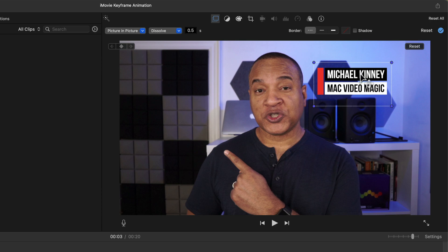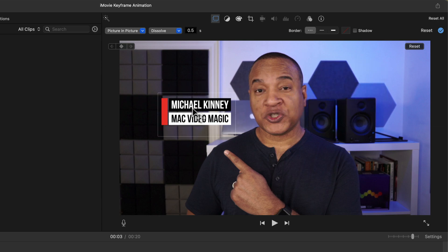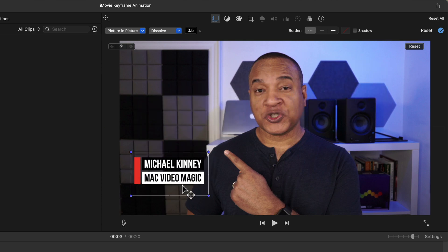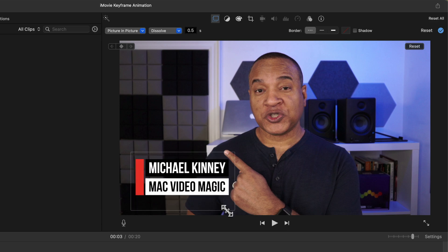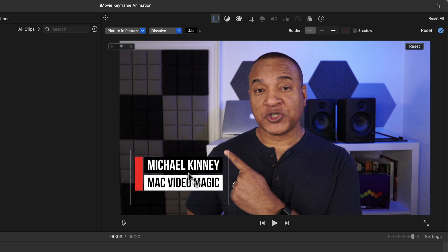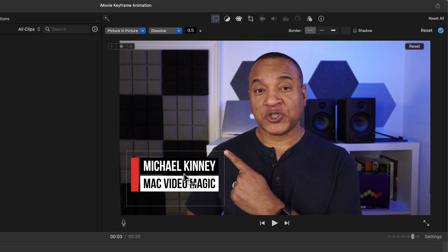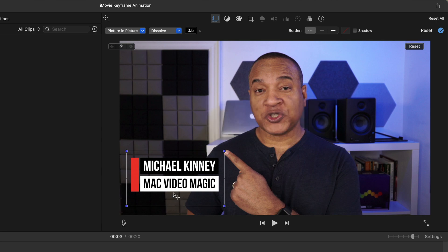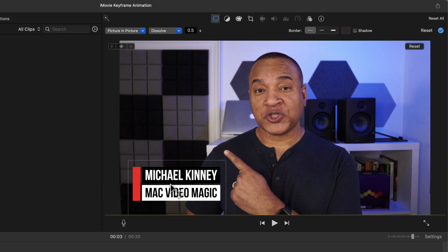This clip is now in picture in picture mode, so I can position it where I want by clicking and dragging on it in the viewer. I can also scale it up or down by clicking and dragging on these little blue corner handles. More importantly, now that this graphic is in picture in picture mode I can animate it using keyframes. I'm going to size the graphic and position it where I want in the frame.